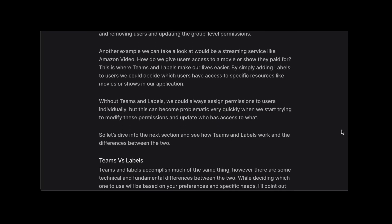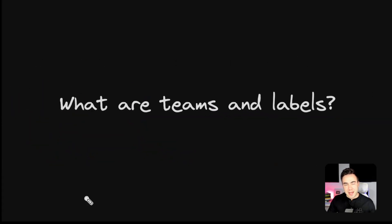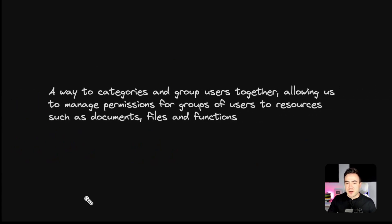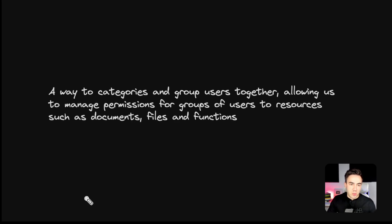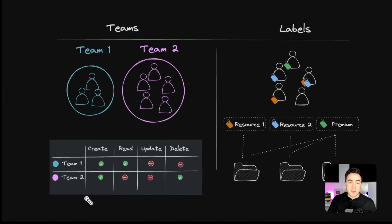So what are teams and labels? Teams and labels give us a way to categorize and group users together. This allows us to set permissions to resources at the team and label level instead of at the individual user level. By grouping users together, we can manage permissions to resources like documents, files, and functions in a much more efficient way.